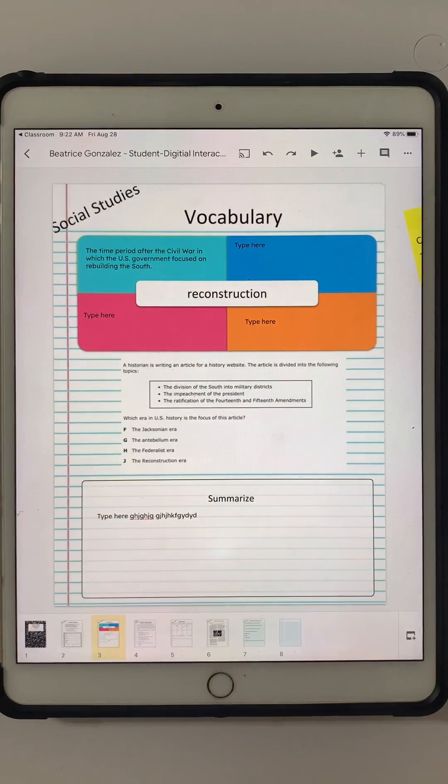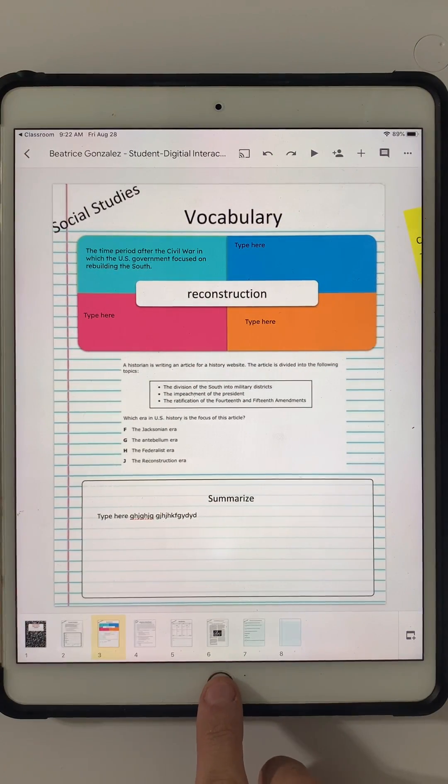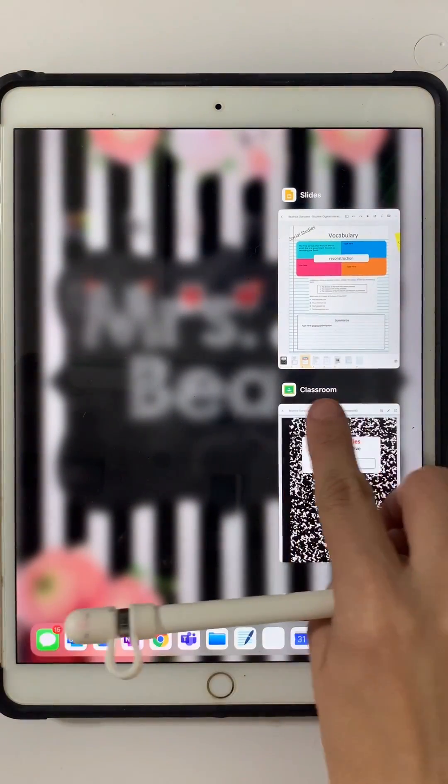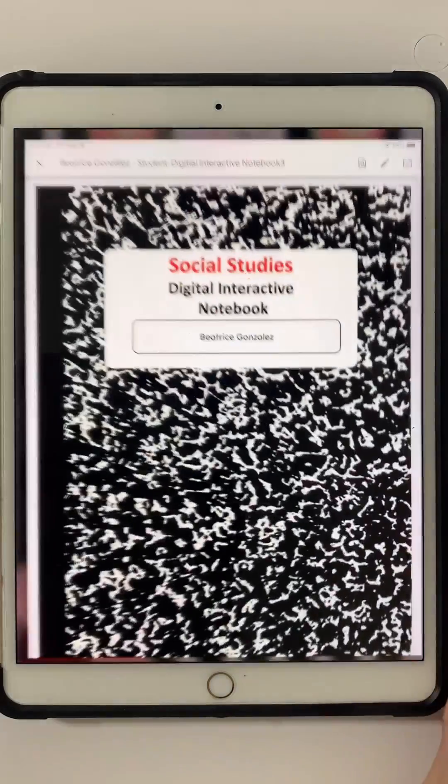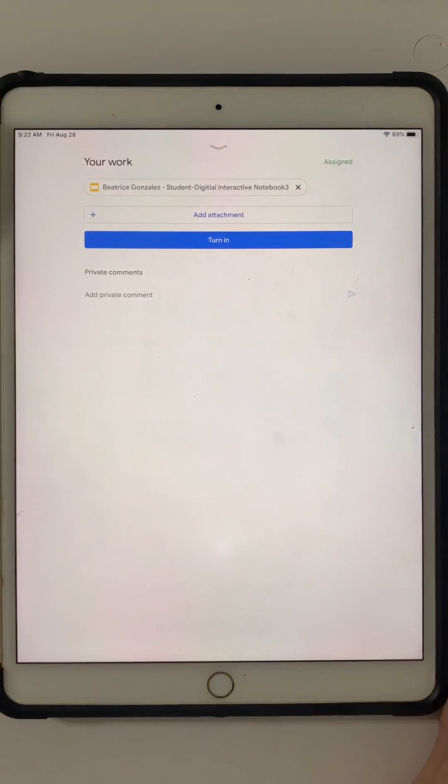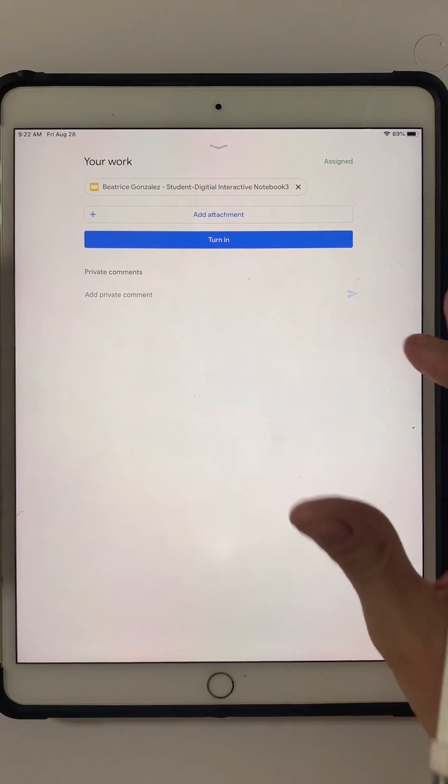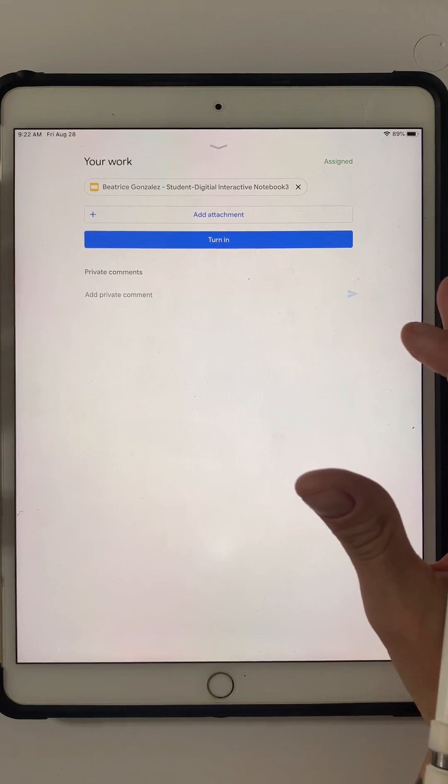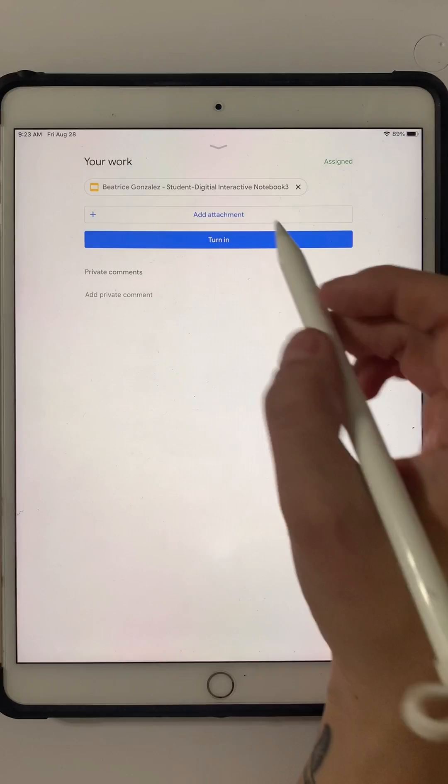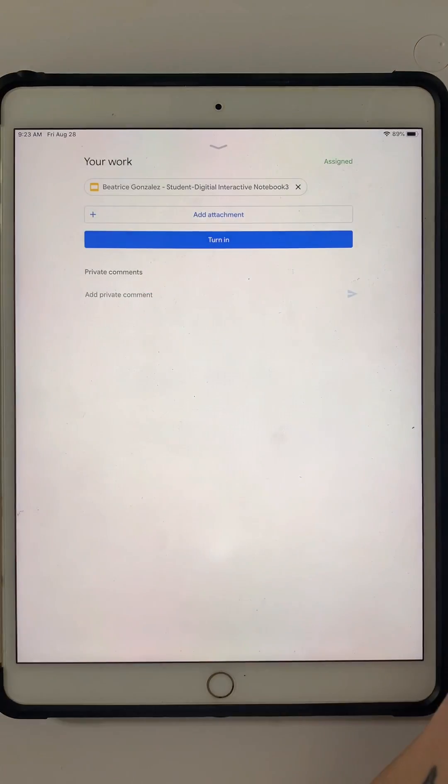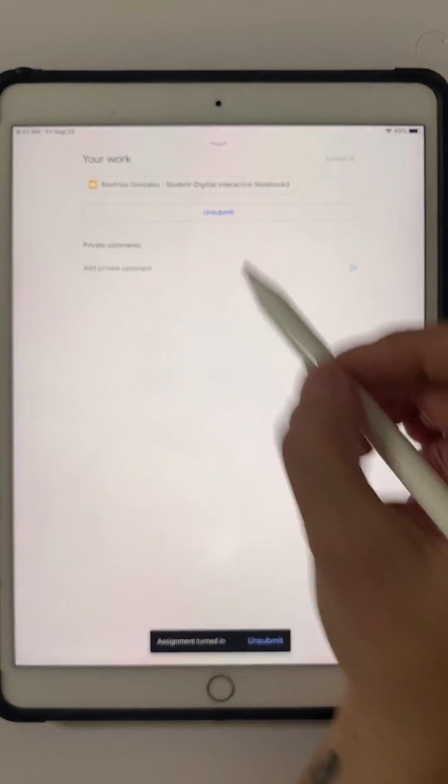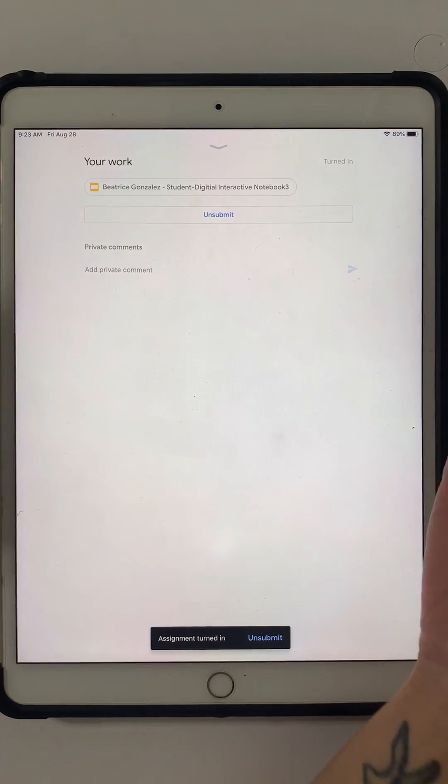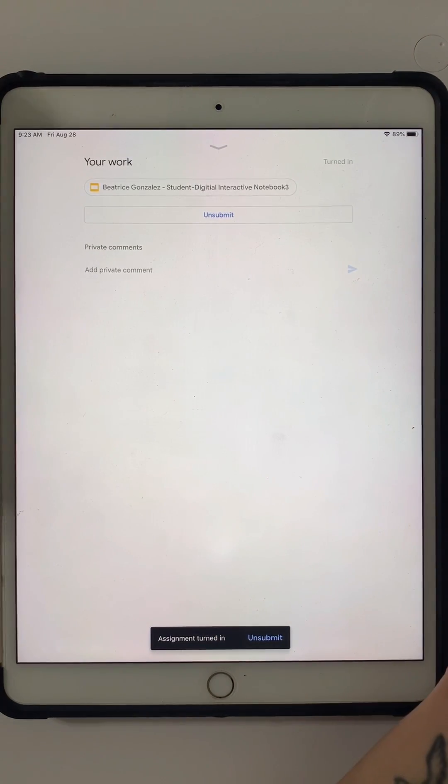This is what you're going to do next. Double-click your home button, go back to your classroom. You can close that one because you don't need it, and all you have to do next, because your changes have been saved, is click on turn in. And then it's going to turn it in for you, and now you're done. I hope that helped, guys.